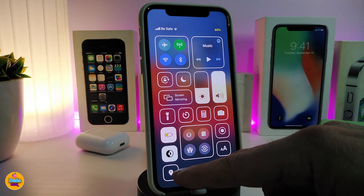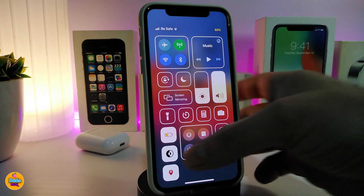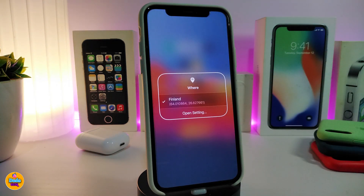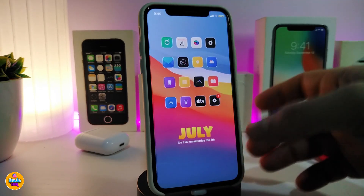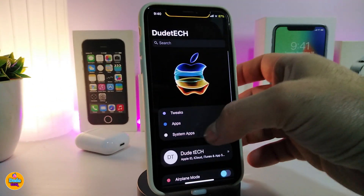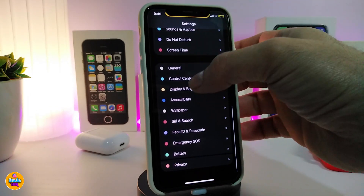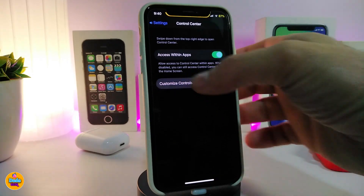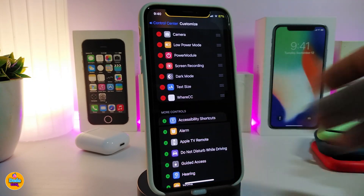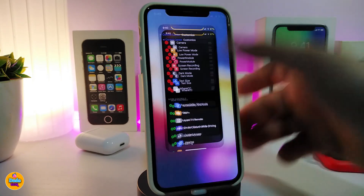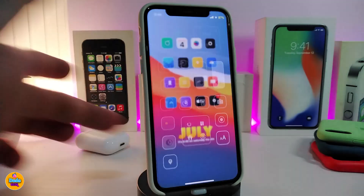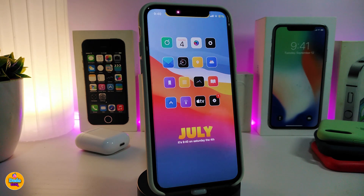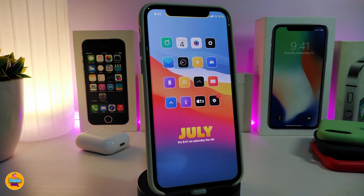You can toggle Where on and off directly from your Control Center. When you press it, it brings your actual location back. To add the toggle to your Control Center, go to Settings, then Control Center, tap Customize, find the Where CC module, and enable it. From there you can turn your fake location on or off with a single tap. That's how the Where tweak works after you install it on your iPhone.